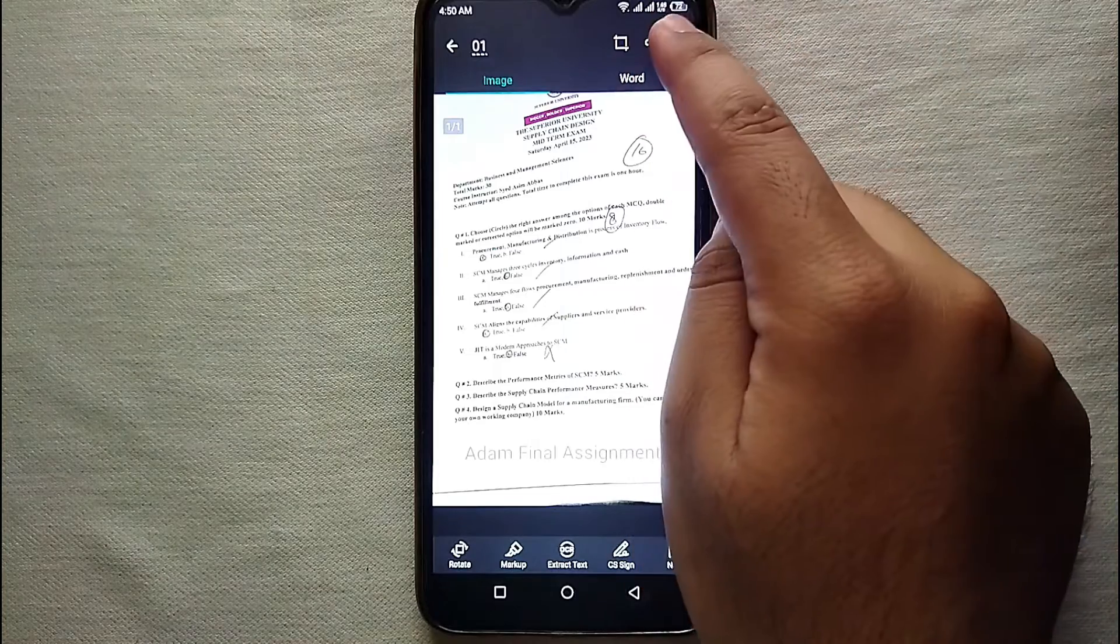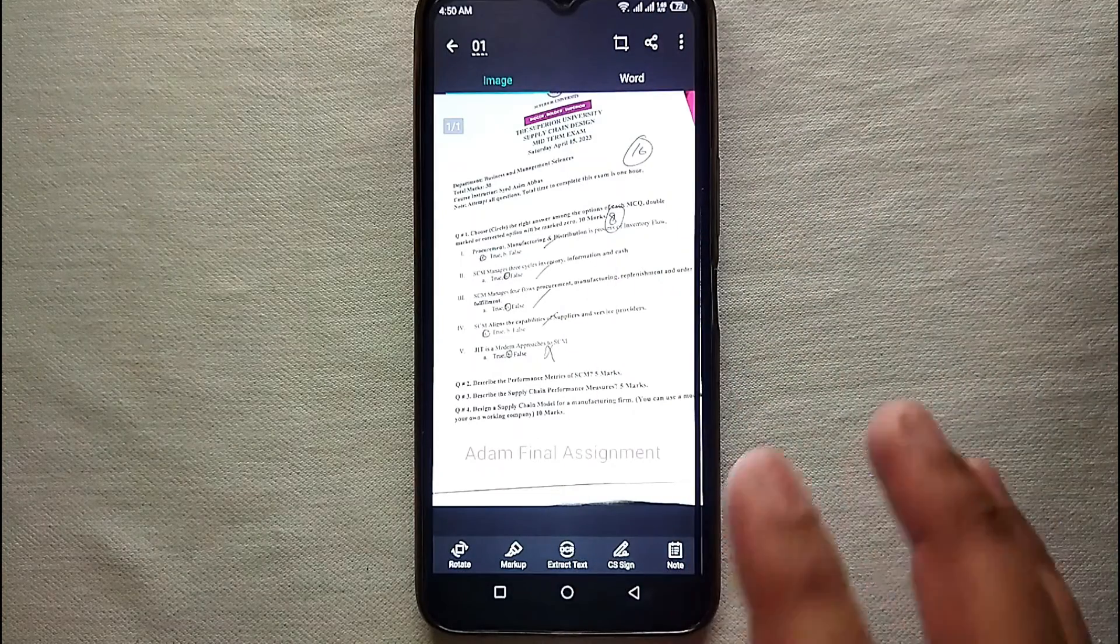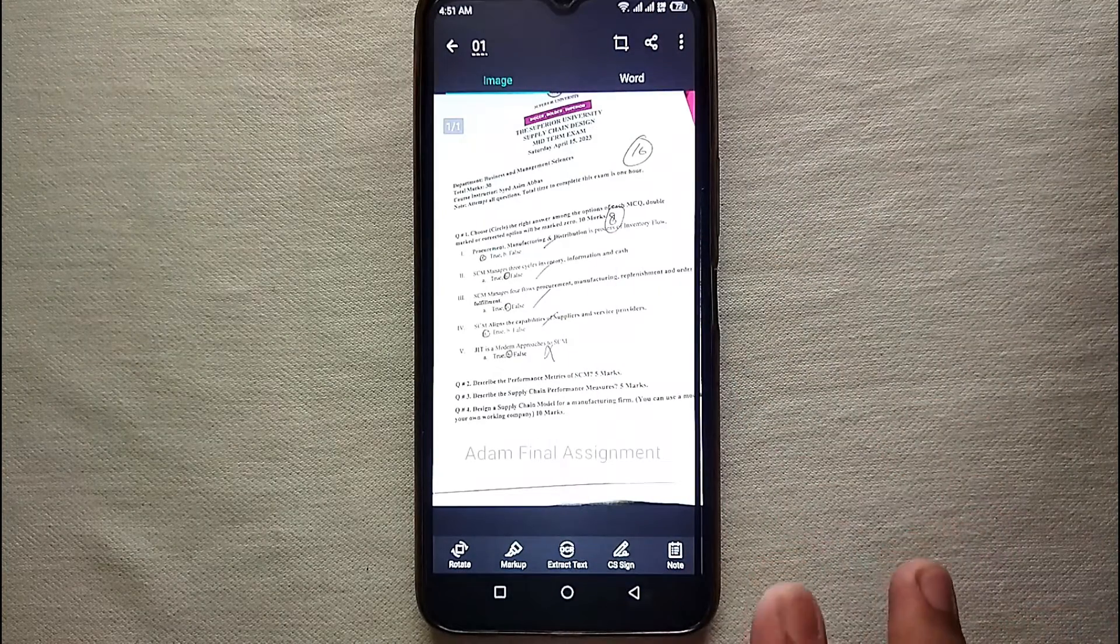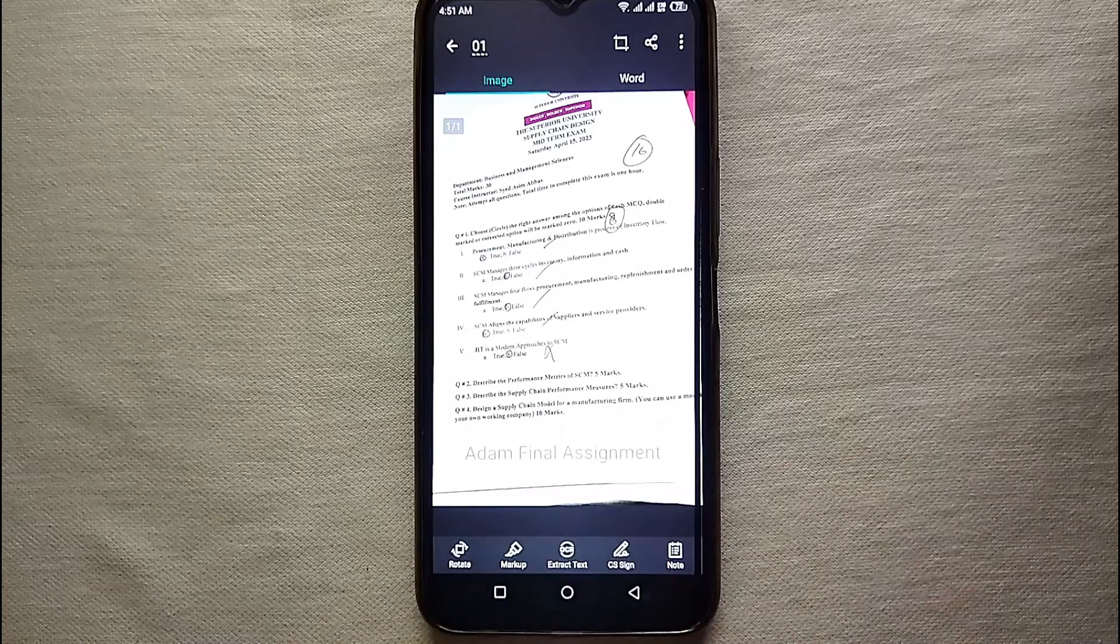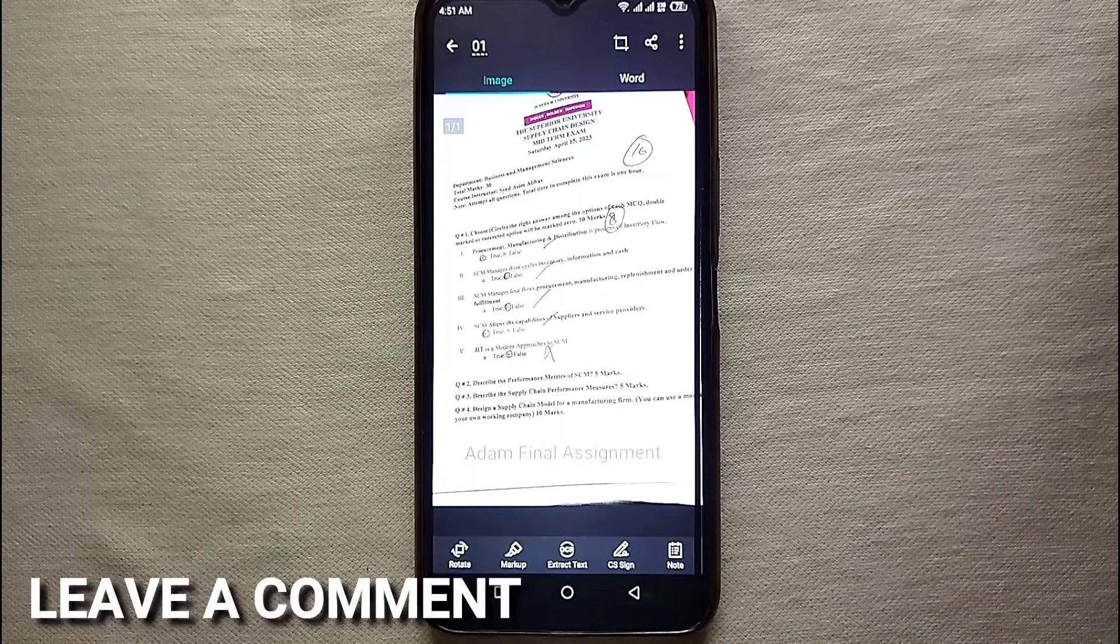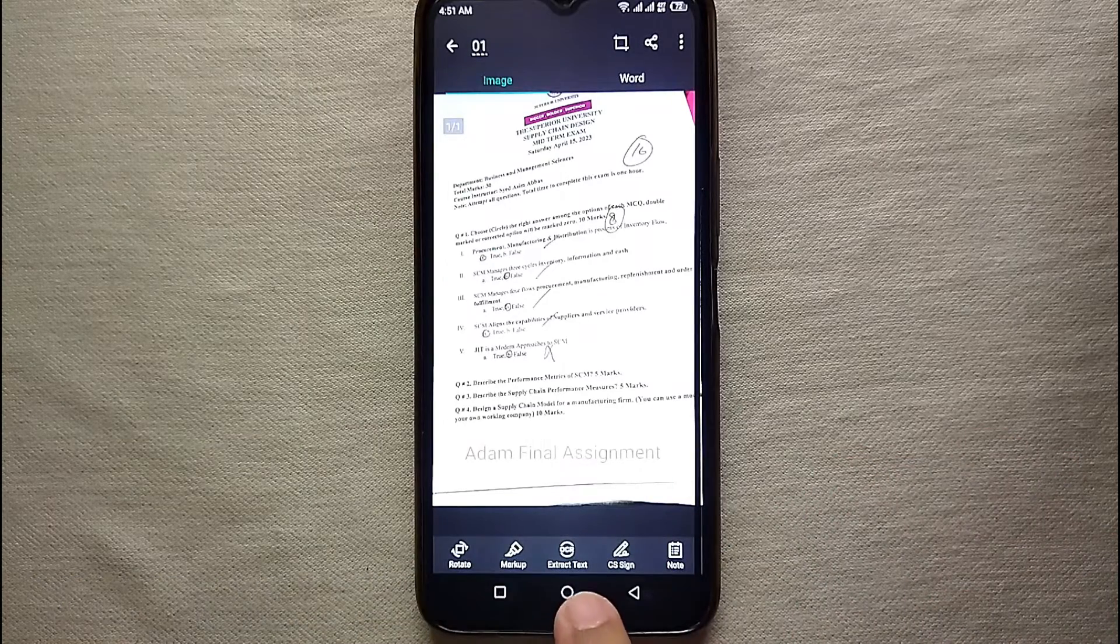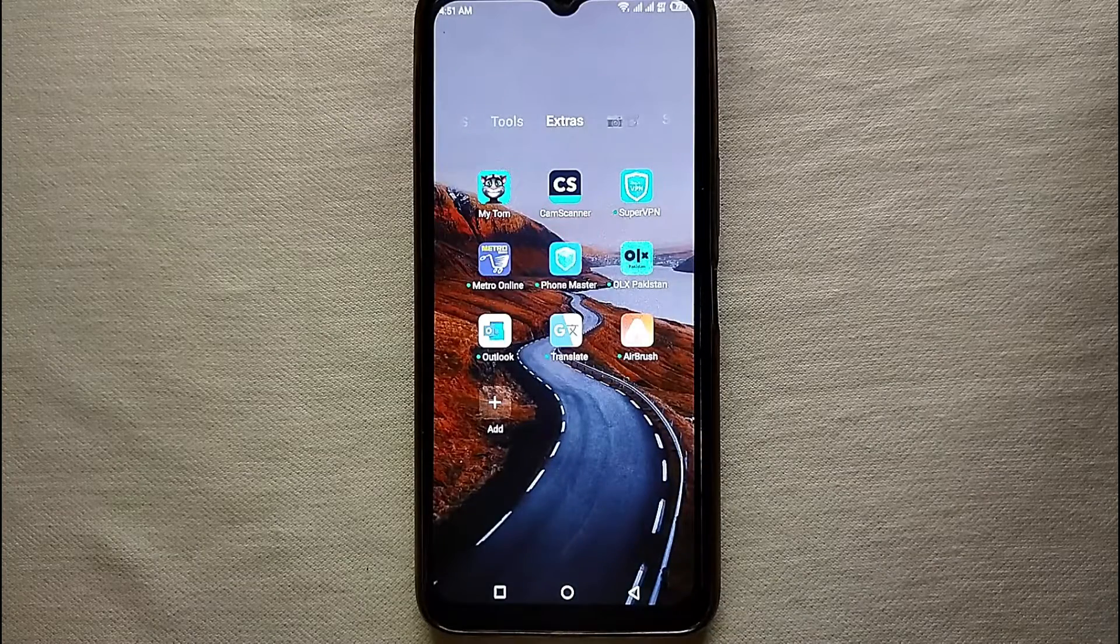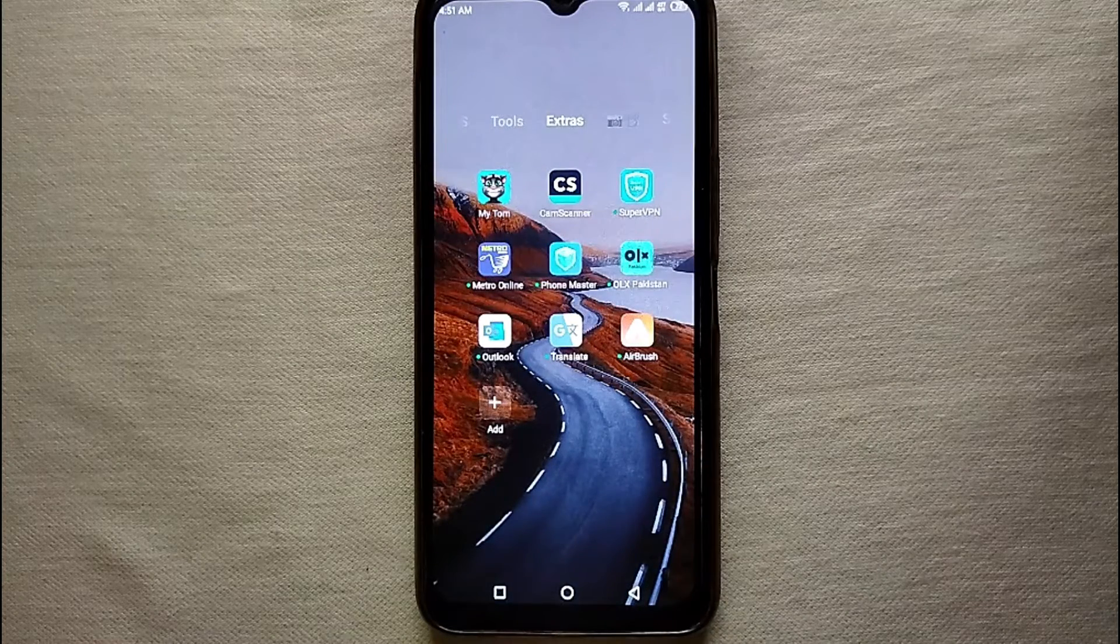So this was the easiest way I know through which you can add a watermark to your documents in CamScanner. If you know any other way of doing it, let me know in the comment section below. Also make sure to subscribe to the YouTube channel for more informative videos and updates, and thank you for watching the video.